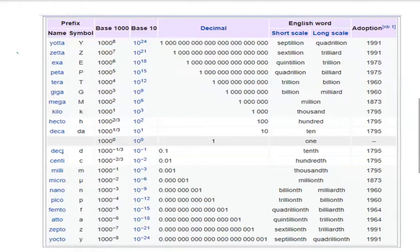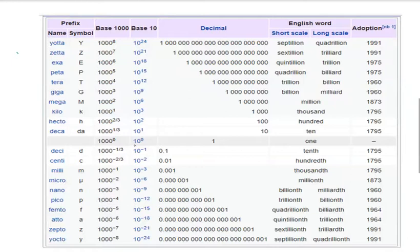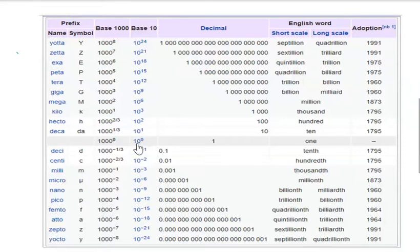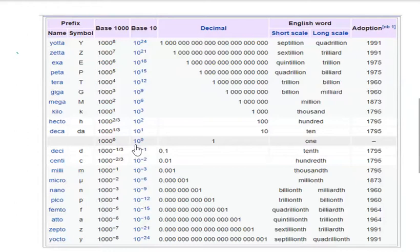So here you can see this is deci and this is deca. Deci and deca have some special values. When you write 10 to the power 0, this has the value 1. One is not having any particular prefix.